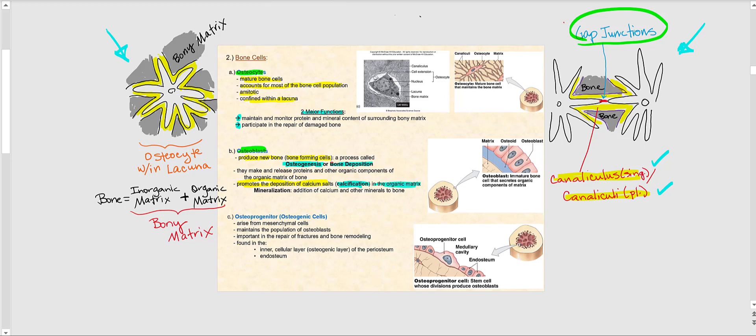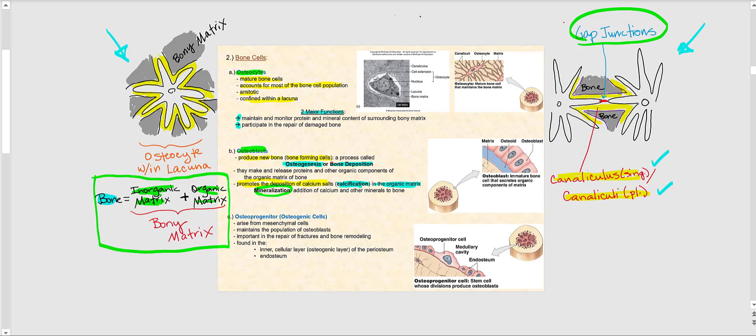The term mineralization simply means adding minerals to bone; calcium is an example of a mineral. Therefore, calcification is essentially a type of mineralization. To summarize: bone consists of the organic matrix plus the inorganic matrix, and together these form the bony matrix.